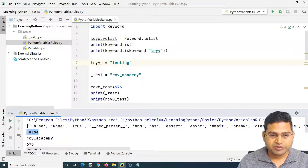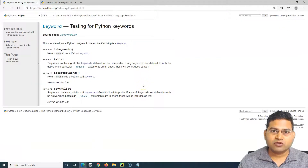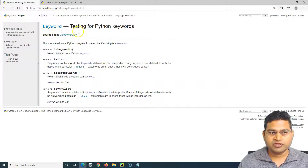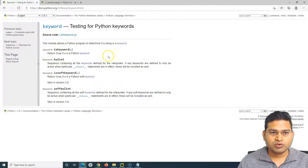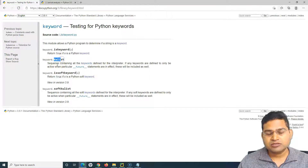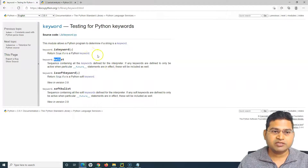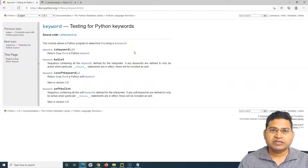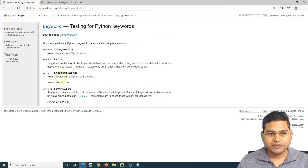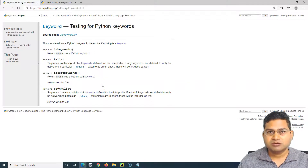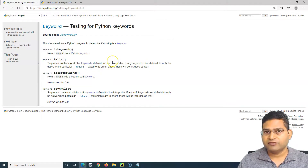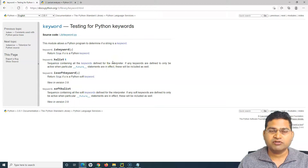The keyword module has four functions. We've covered 'kwlist' to get the list of keywords, and 'iskeyword' to check if a string is a reserved keyword. There are also 'issoftkeyword' and 'softkwlist', which are new in Python 3.9. For automation purposes, the first two functions are sufficient to understand and explore reserved keywords in Python.